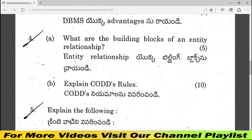Question 4, parts A and B: the building blocks of entity relationships. First, entity relationship building blocks, then cardinality rules — we will name the cardinality rules and follow the answer to the 12 rules. That gives 5 plus 10, totaling 15 marks.